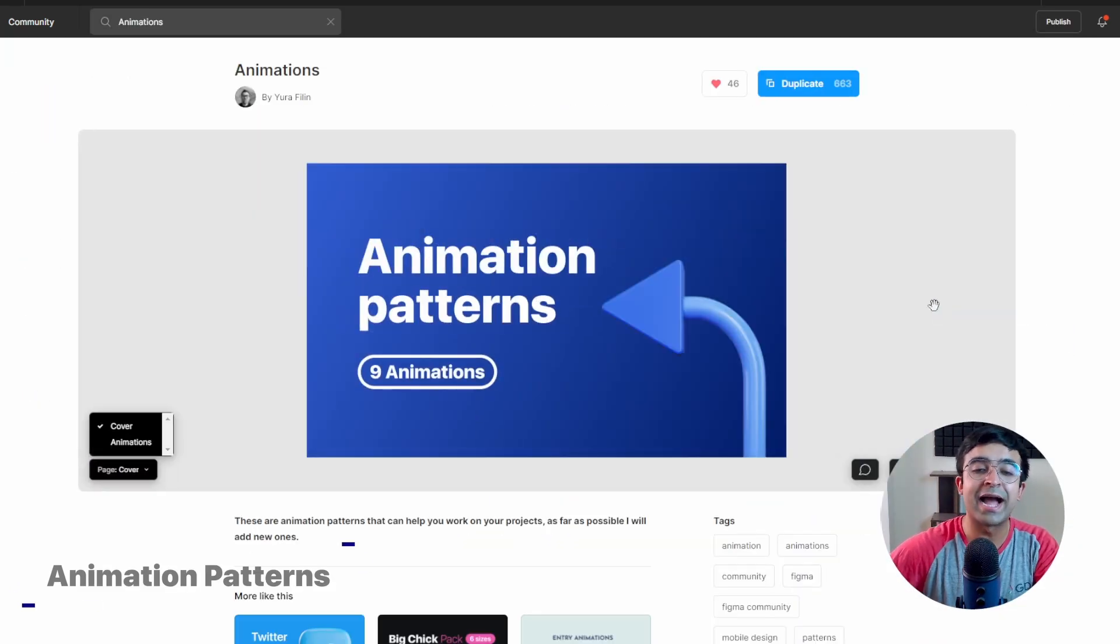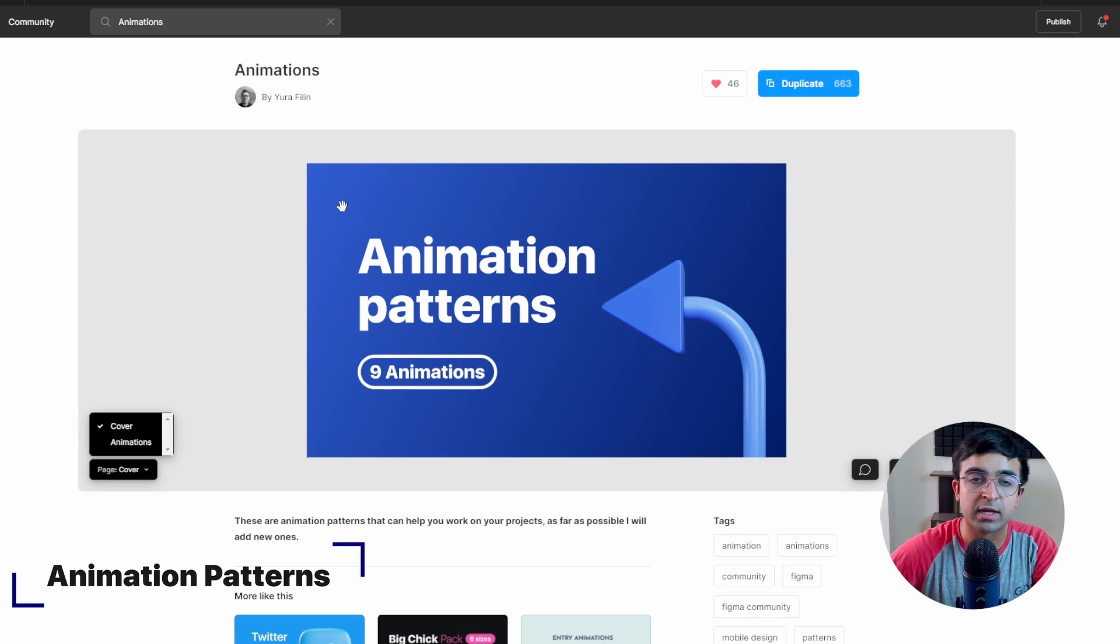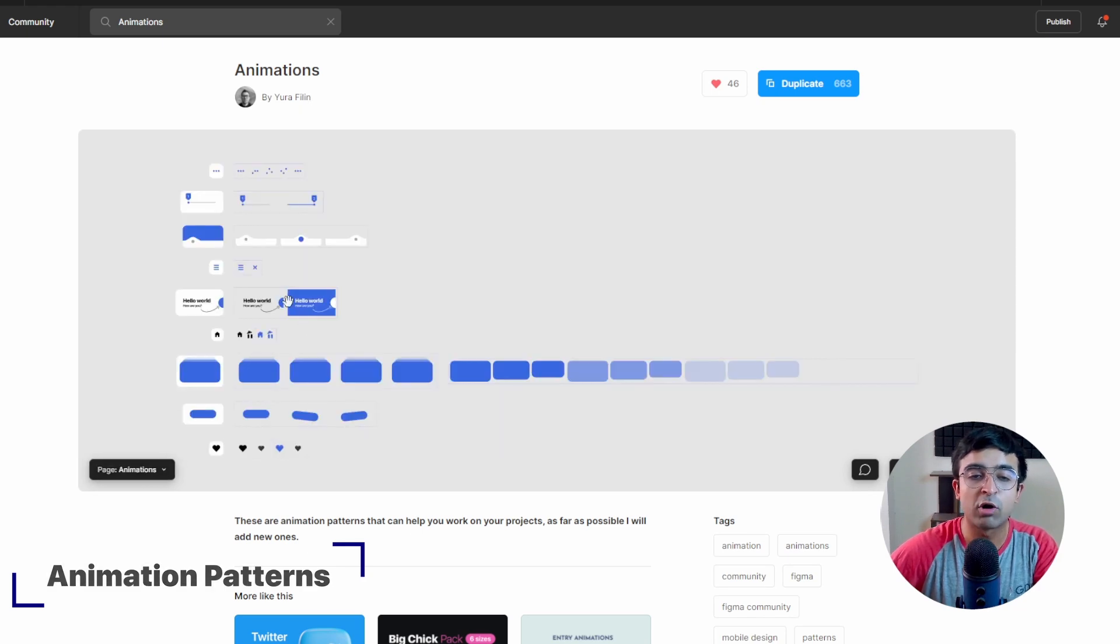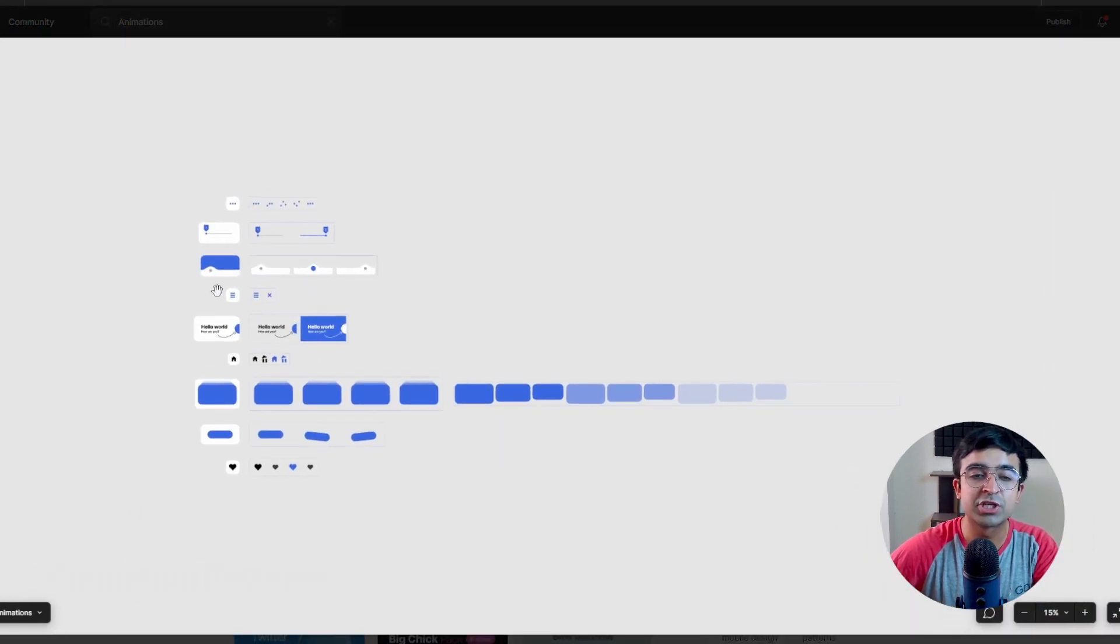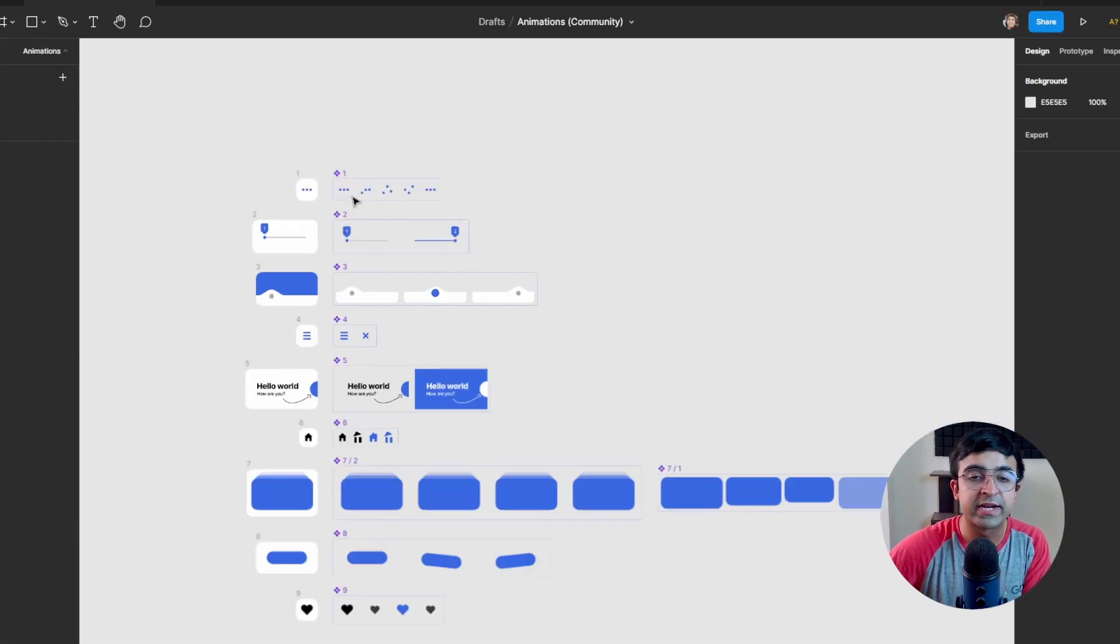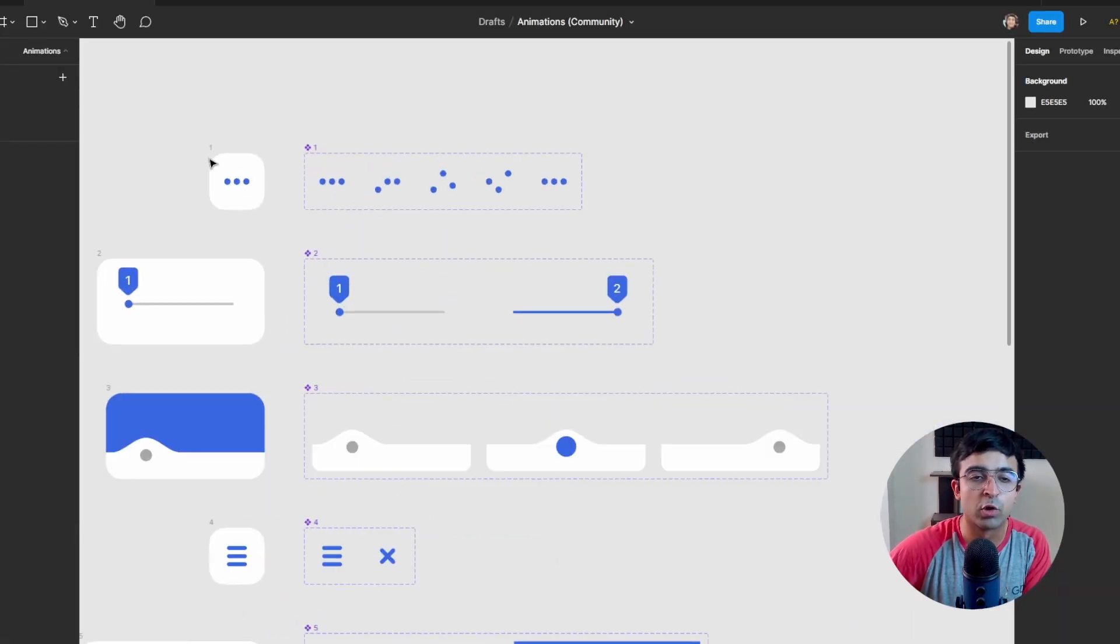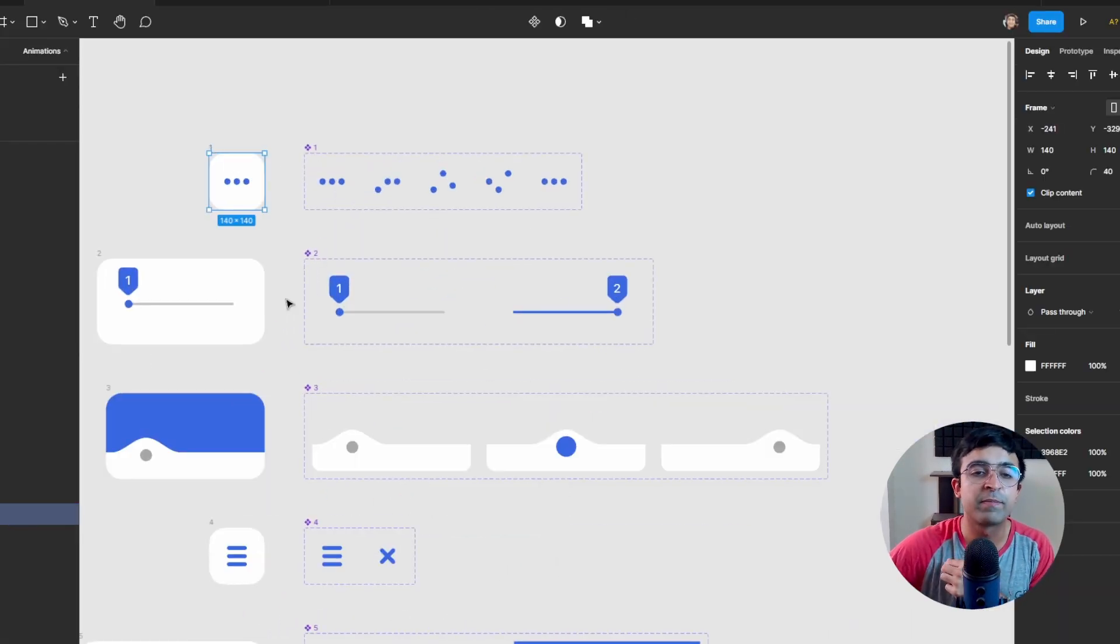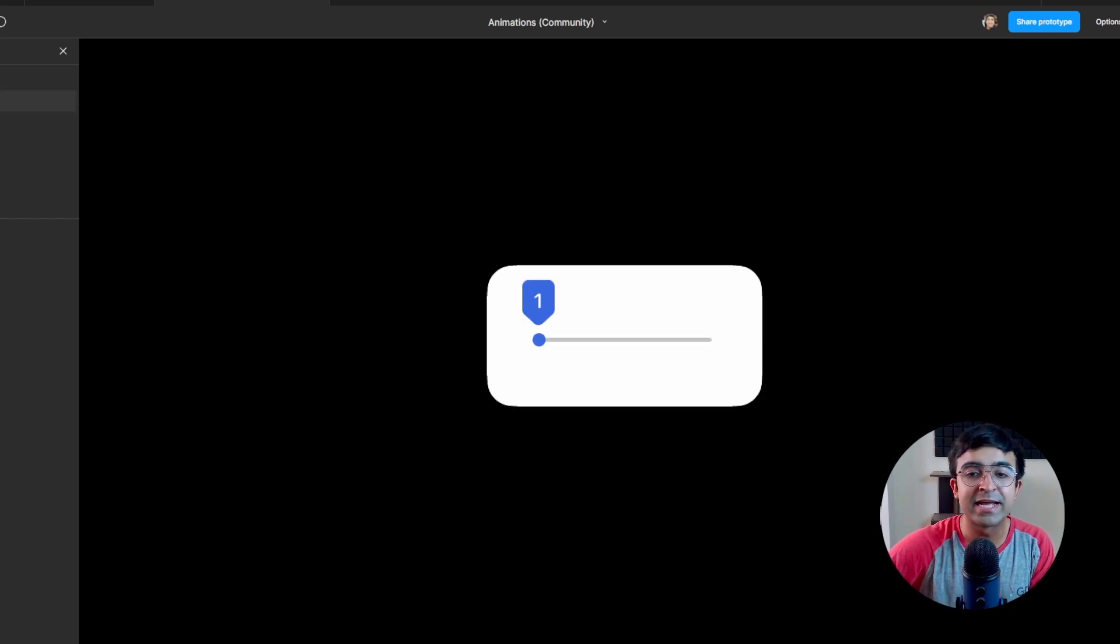Alright, so the next one is called Animation Patterns by Yura. So Yura has created all the essential animated patterns that you need. In this, you'll find things like, again, loading animation. So if I play this one right here, the first one, it'll play as a loader, as you can see.